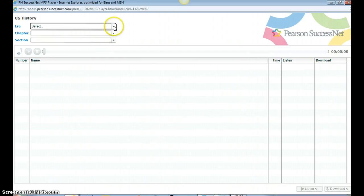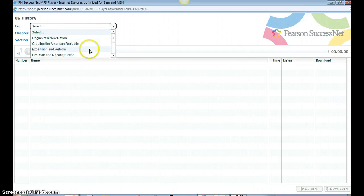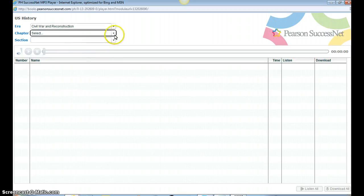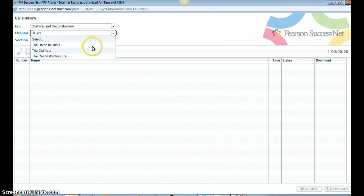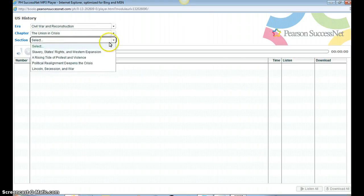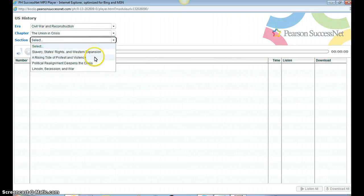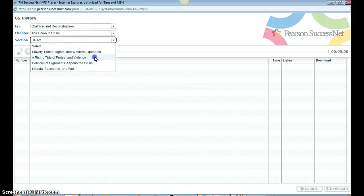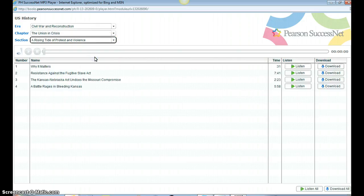So I'm going to look at the era. Let's say we're looking at Civil War and Reconstruction, and I'm going to select a chapter. We're going to look at the Union in Crisis, and then the section, Rising Tide of Protest and Violence.